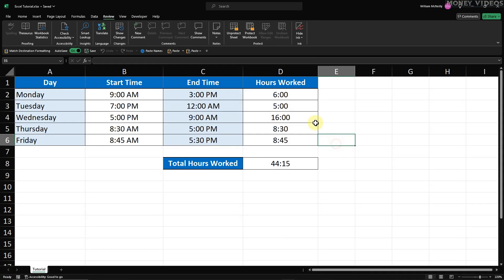Step 4. Verify the protection. Now that we've locked the column and protected the worksheet, let's make sure everything is working as expected.